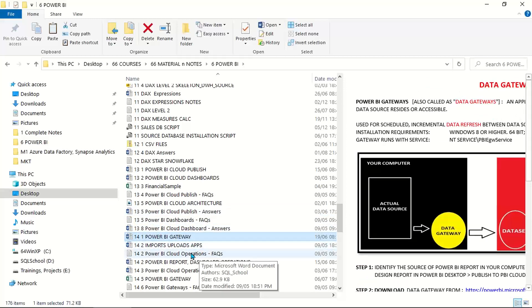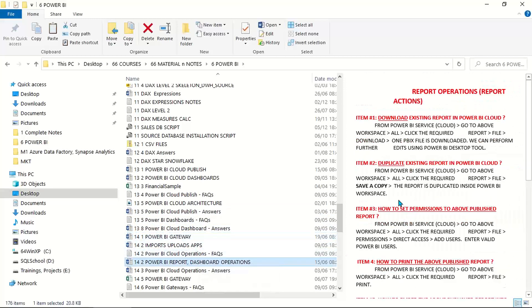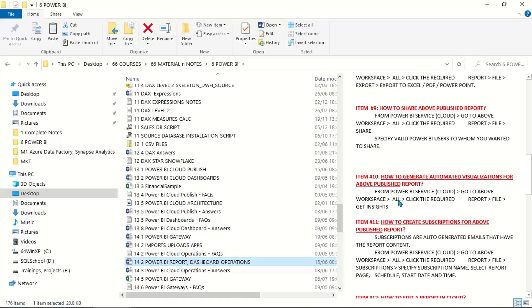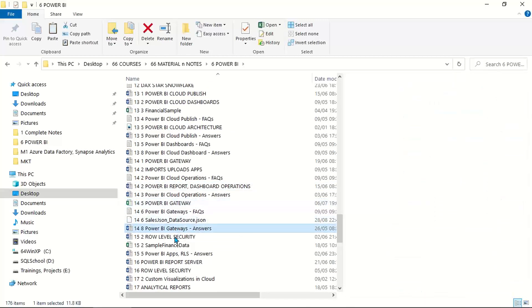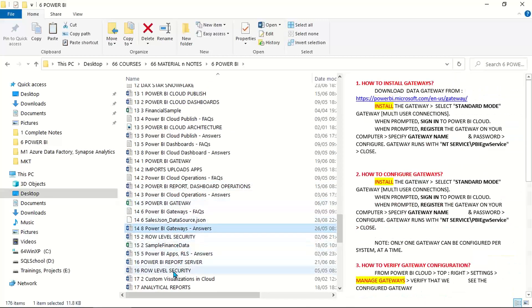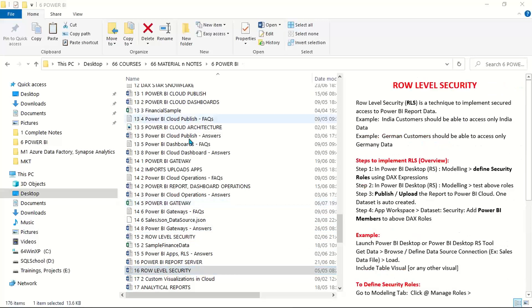We'll be understanding various activities pertaining to report server, gateways and row level security. In a nutshell, sessions should be completely job oriented and detailed, making us ready for actual job work.